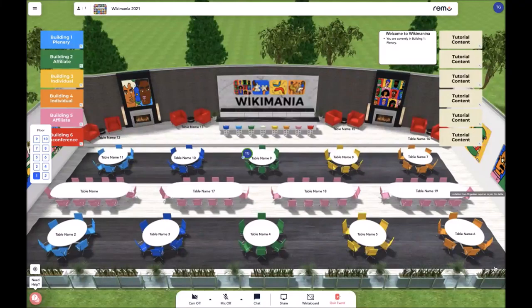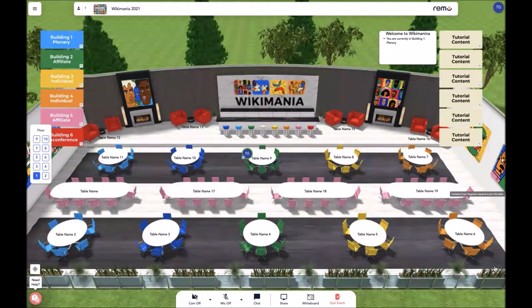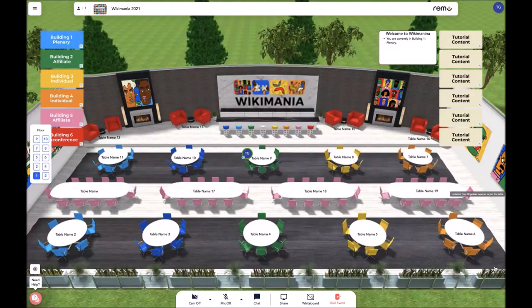Hi, my name is Georgianne. I will be one of the technical producers for Wikimania 2020, fully online on the Remo platform. This short tutorial will be going over the features of the platform and what key things you need to know in order to be successful and have a great experience during Wikimania 2021.